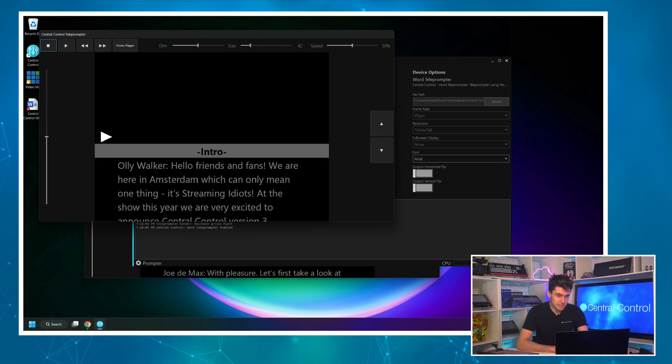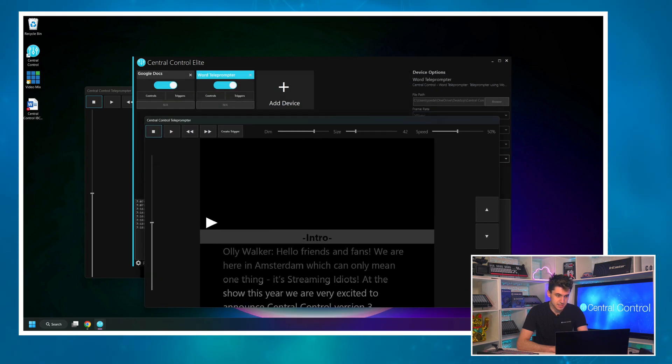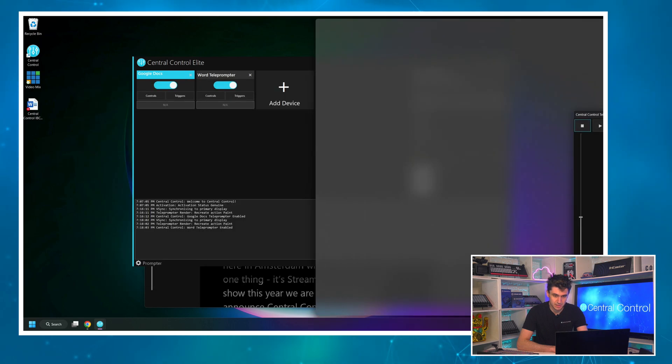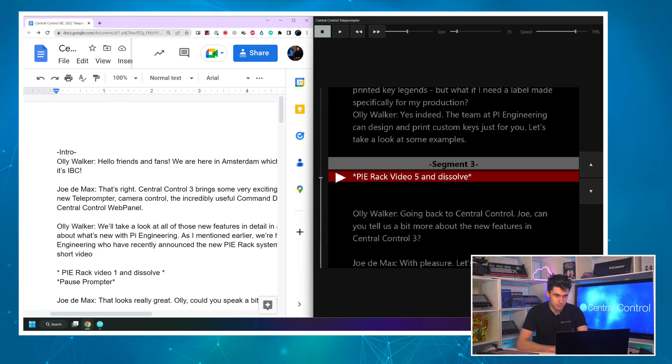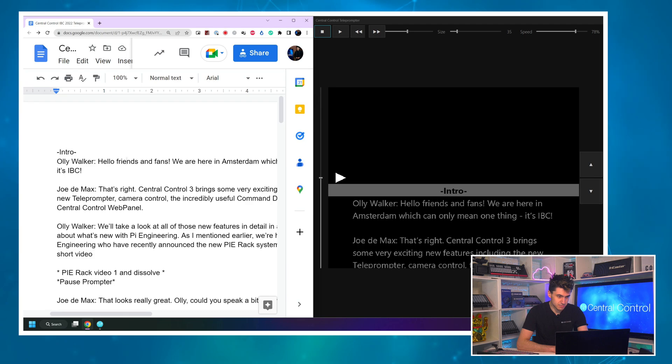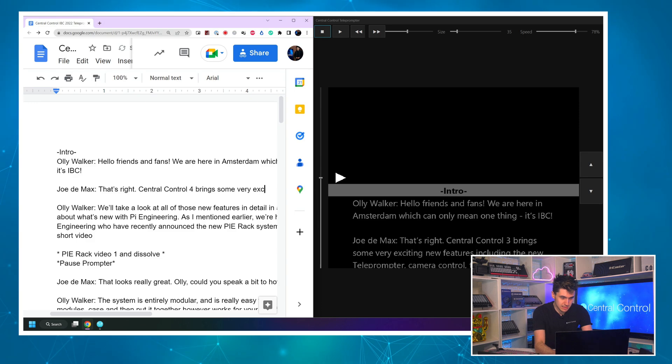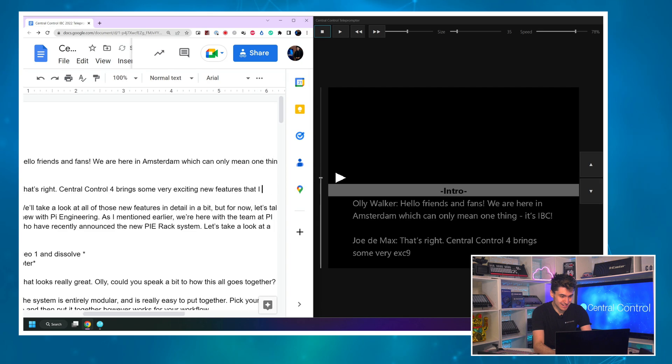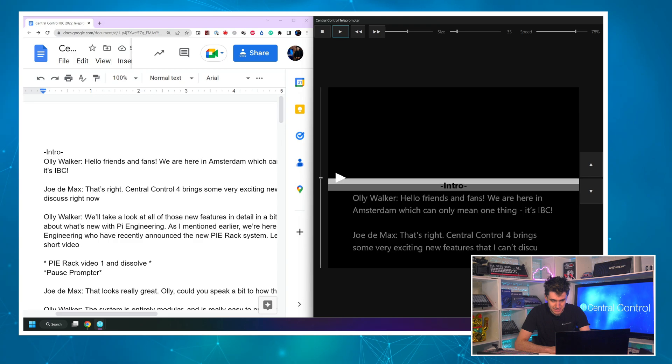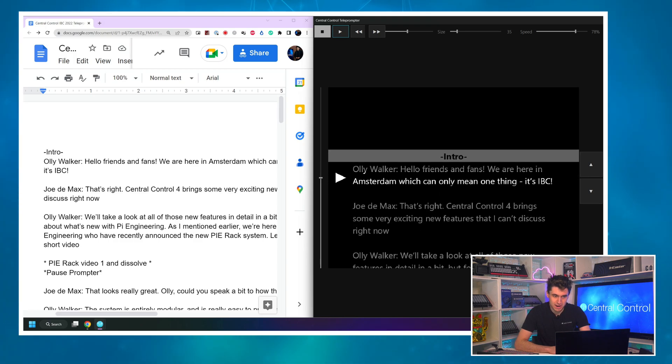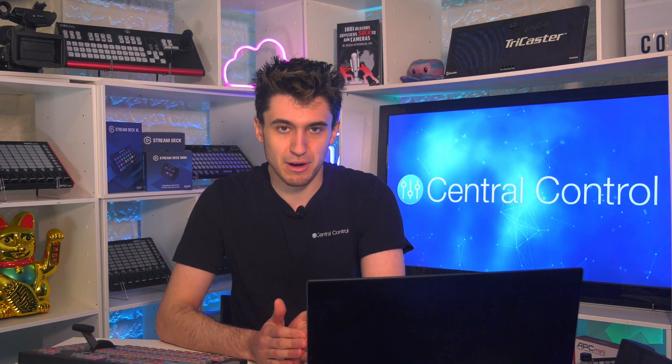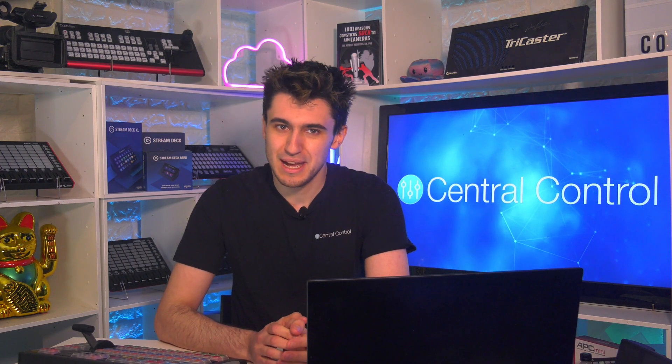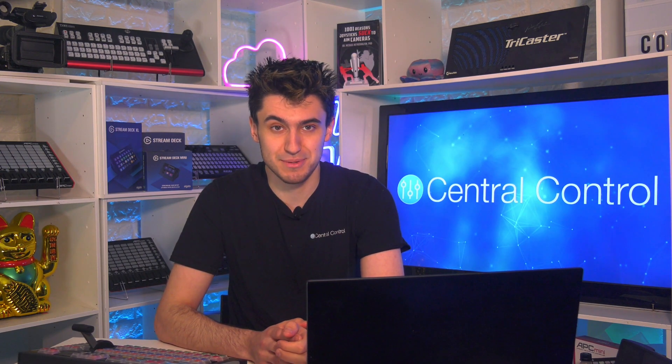The only disadvantage is that this doesn't update like the Google Docs one. So if I load the Google Docs version, you'll see if I edit this script, we'll say we're talking about Central Control Version 4. Very exciting new features that I can't discuss right now. And you'll see right on the prompter, it has updated just like that. So this is a great benefit because in theory, someone else that has no access to the Central Control System, a producer could be working on the script in the background, and they don't have to learn Central Control. They don't have to know how it works. They just need to know about segments, action lines, and write their script.